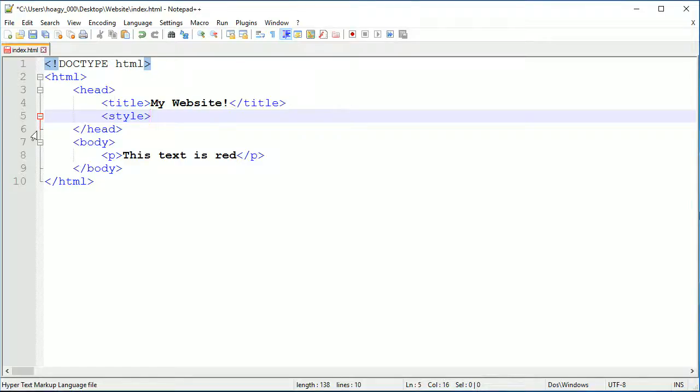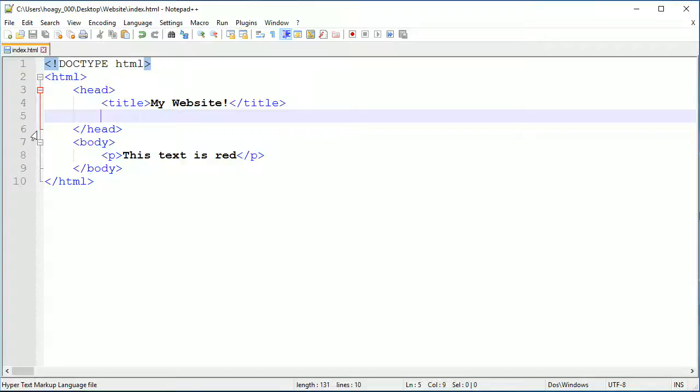That is internal style sheets. Now the last way and definitely the most organized way of doing things is with an external style sheet, and this is the way I prefer to do it because it doesn't make a mess inside of my HTML document.